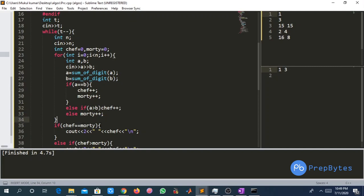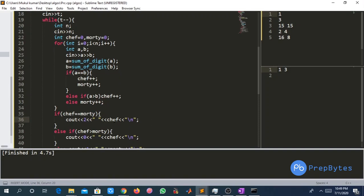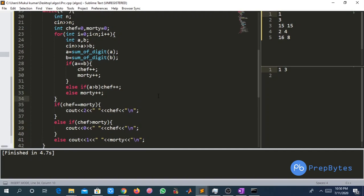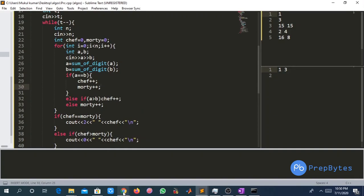If the powers of both cards are equal, the round ends in a draw and both Chef and Motty get one point. If Chef's power is greater, Chef gets one point; otherwise Motty gets one point. After processing all rounds, if points are equal the game is a draw — we print 2 and either player's points. If Chef has more points, we print 0 and Chef's points; otherwise we print 1 and Motty's points.